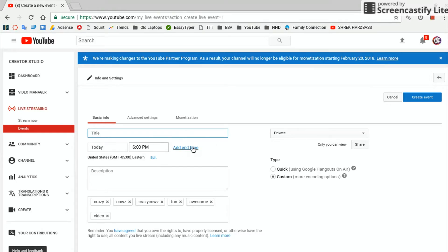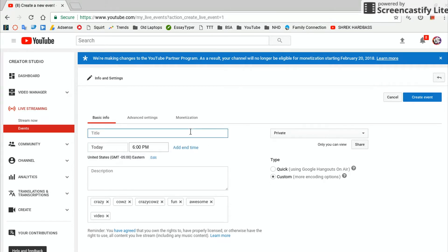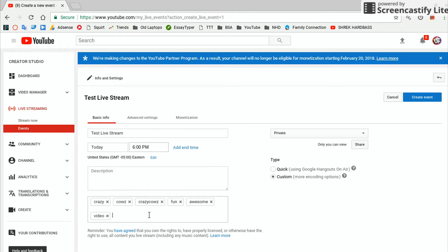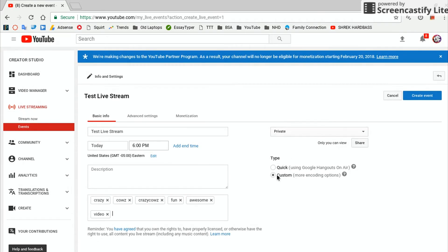Now you don't want to add an end time, otherwise it's going to end before you might be done. So you can just say, I don't know, Test Live Stream, and then just add your description, whatever you want there. You can add your tags.